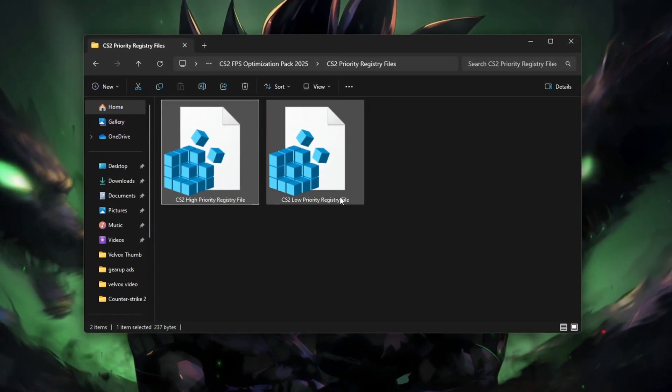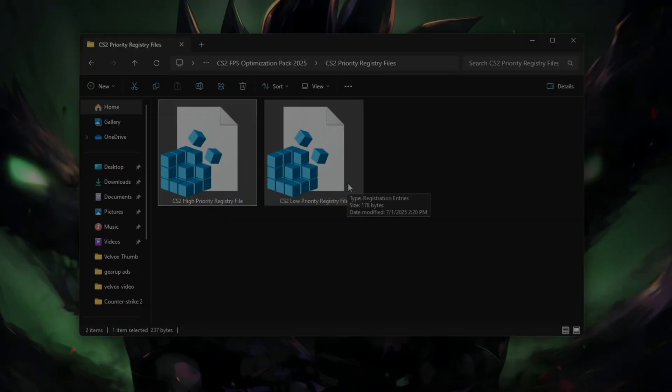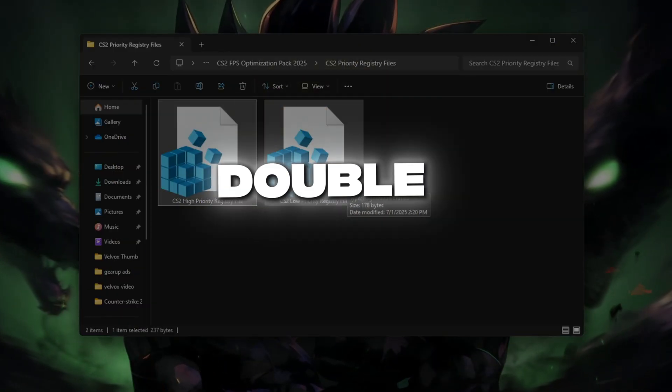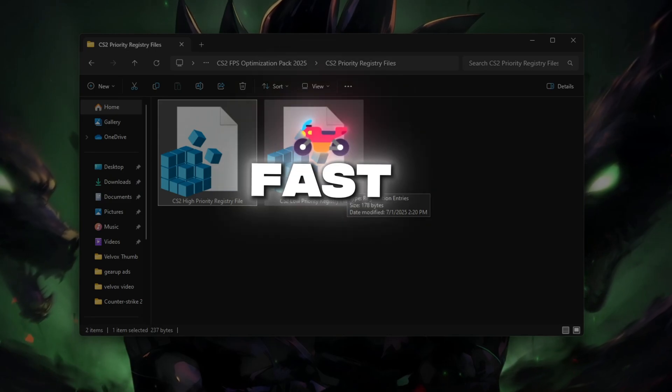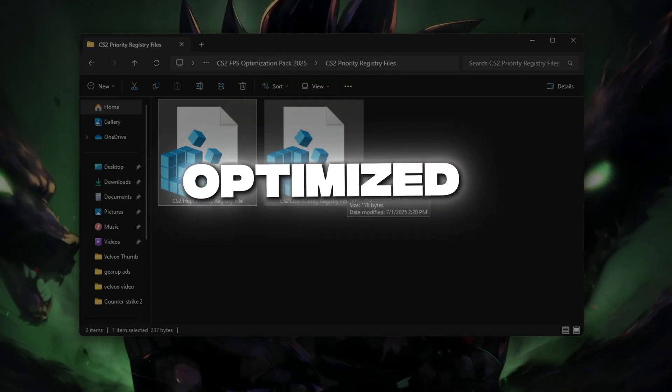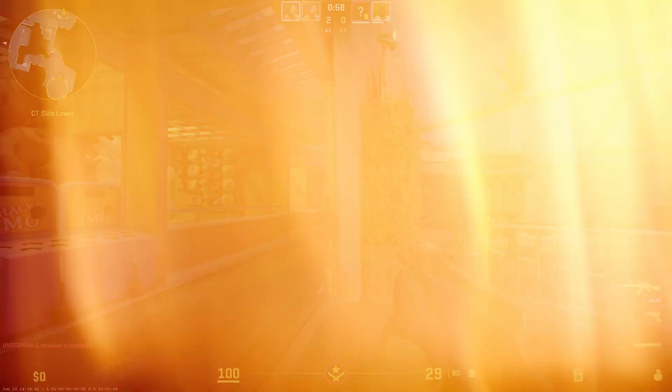It returns the game to default priority. No software, no risk. Just double-click and boost. Safe, fast, and optimized. Links in the description below.